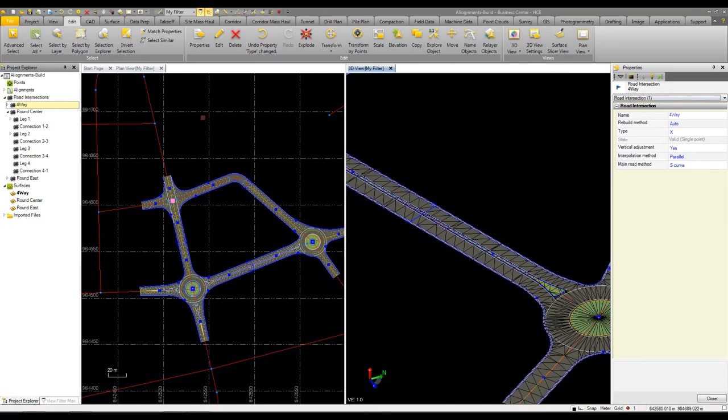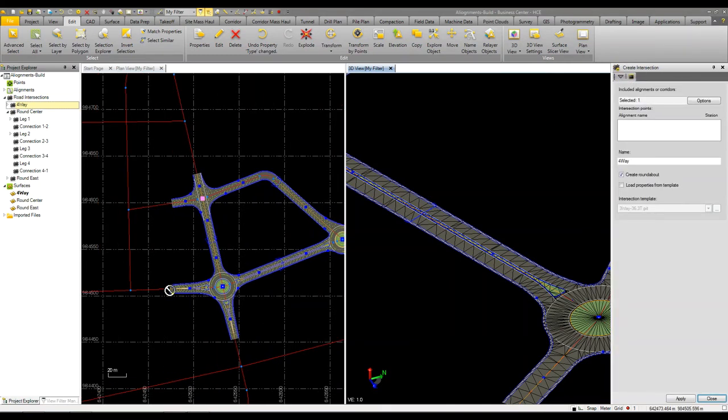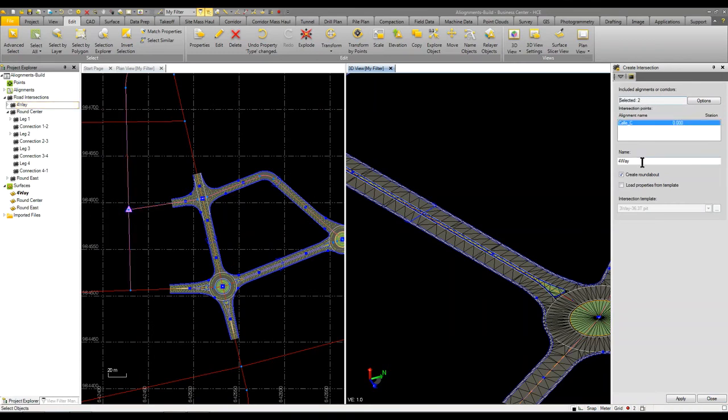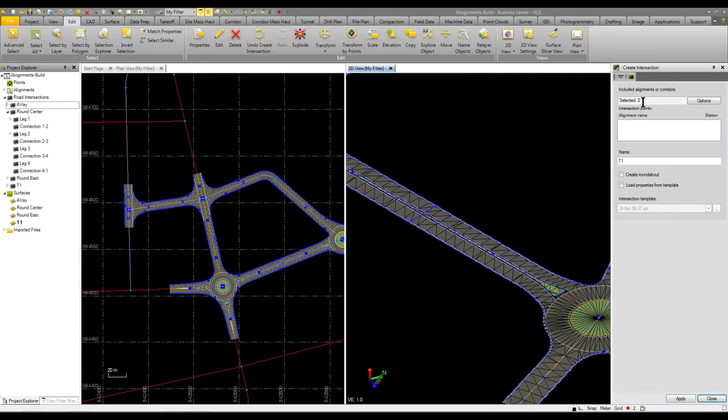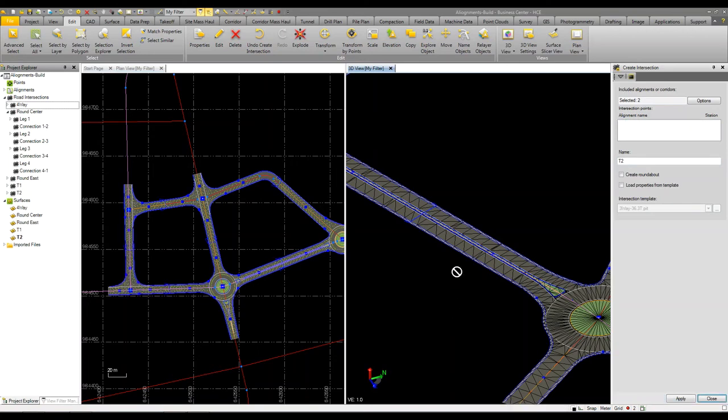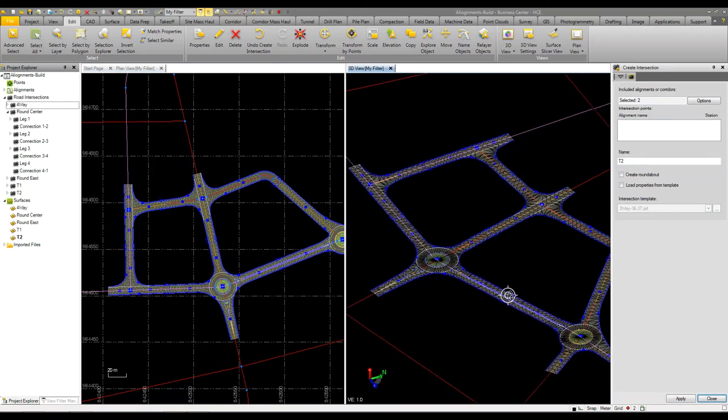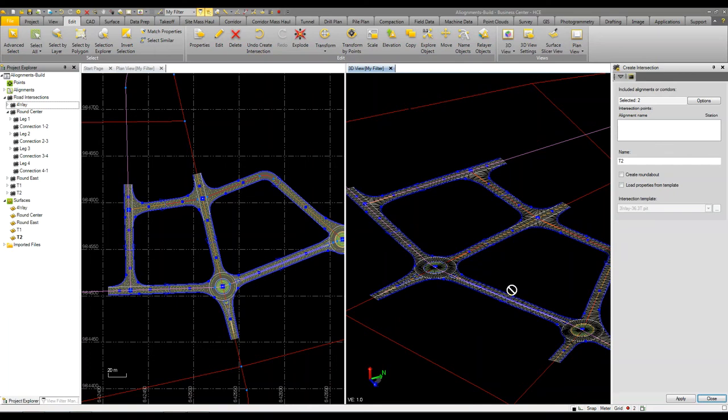Now what we want to do is go and add in these other intersections. So we can just keep working our way around. I'm going to select these two alignments here and we'll call this T1. So now I've added and built a network of intersections for my project.